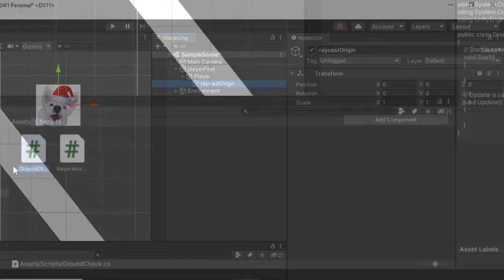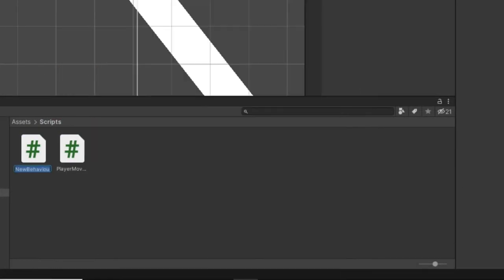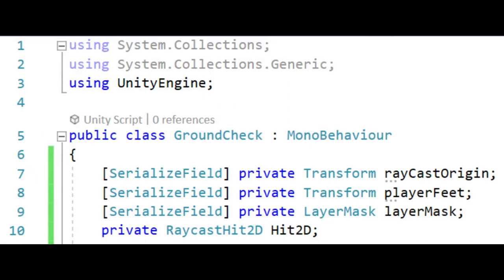Create a C sharp script which I'll call ground check. You can see I have 4 variables set up. You can see 3 of my variables have a serialized field tag which just makes it so I can create a direct reference in the editor.